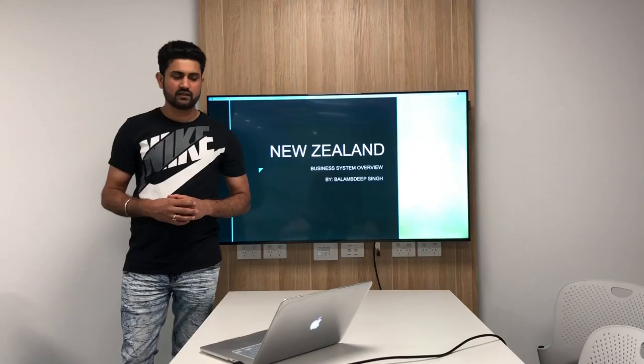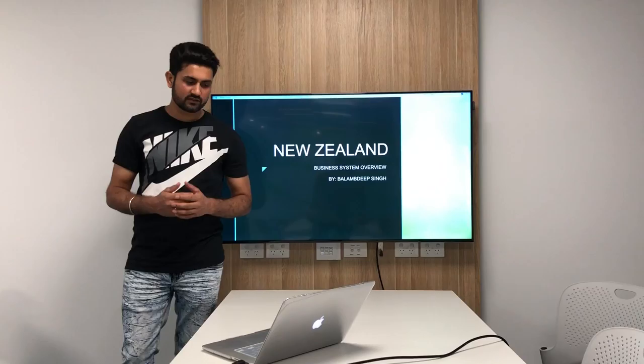Hello everyone, my name is Balamdeep Singh and I am going to talk about the business system overview in New Zealand.